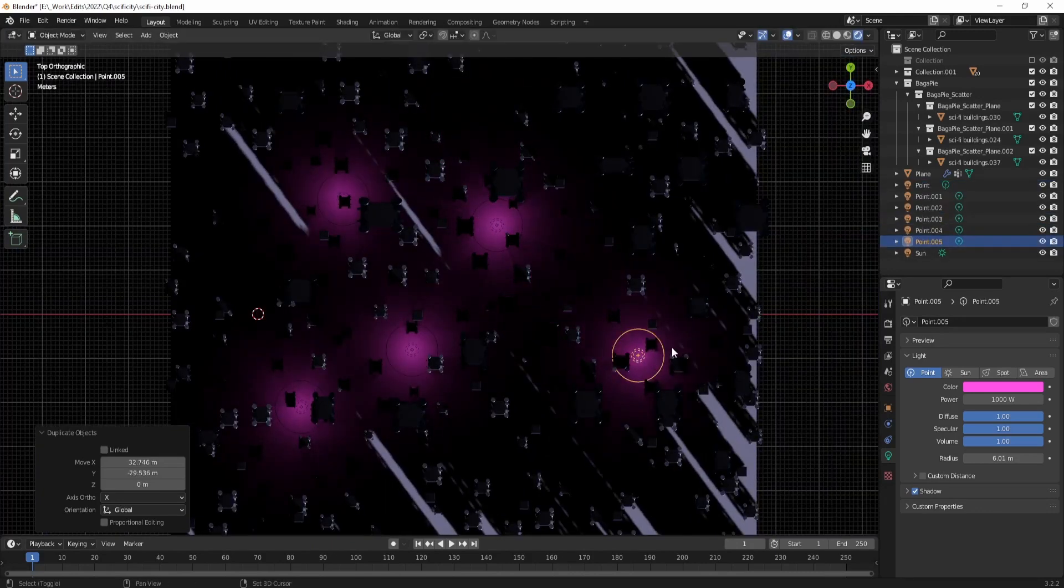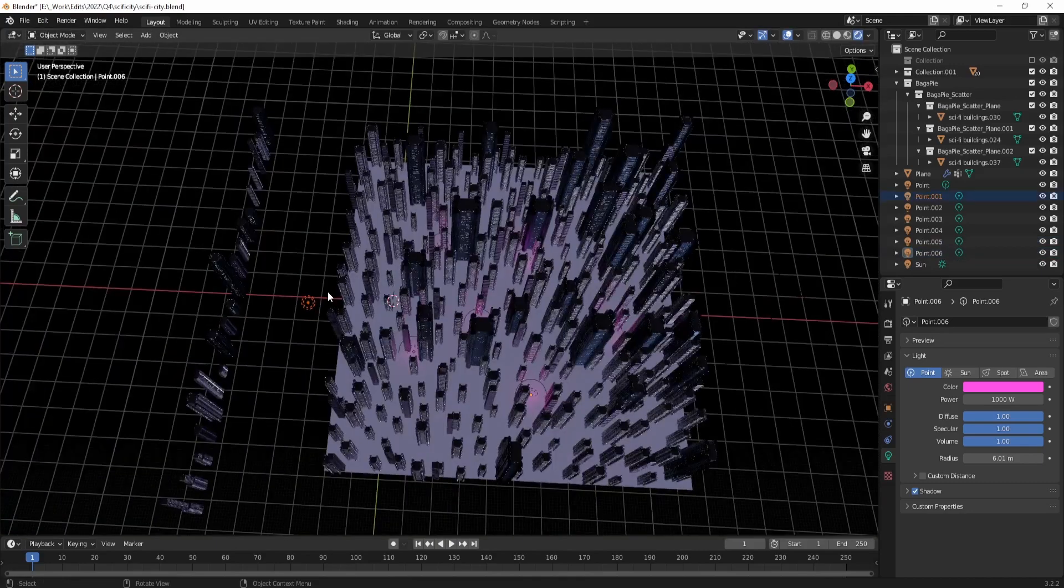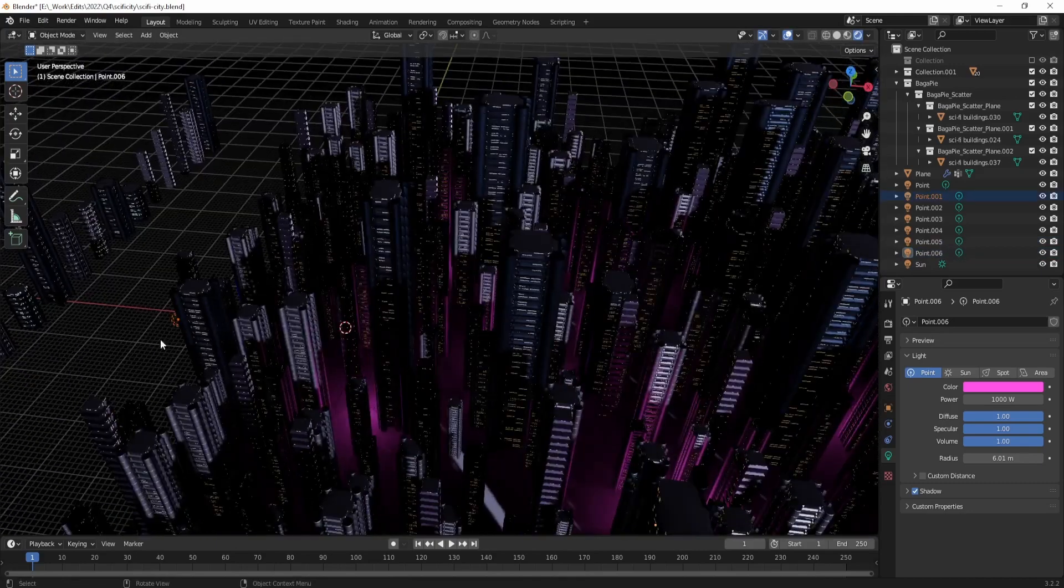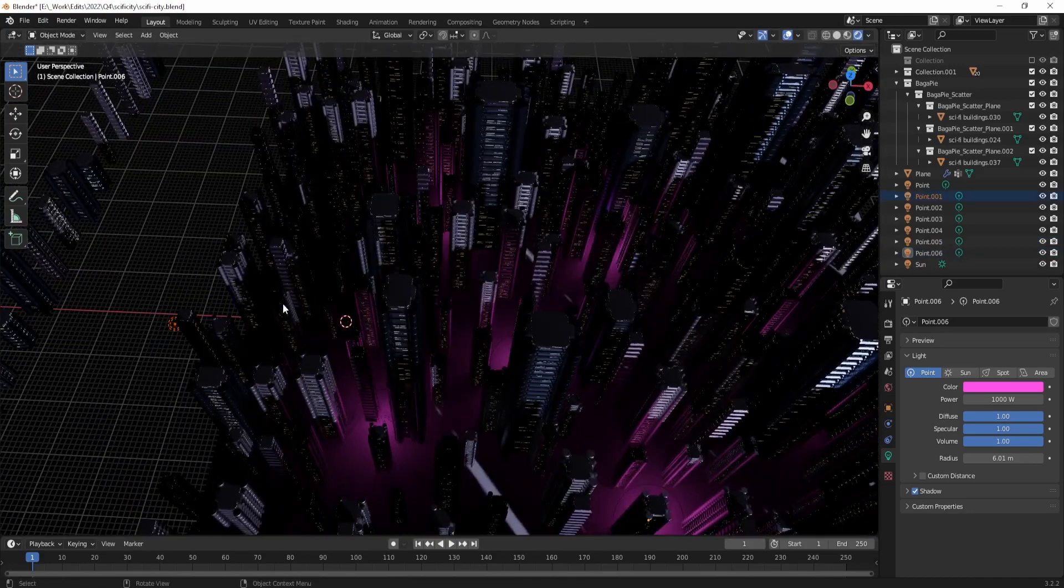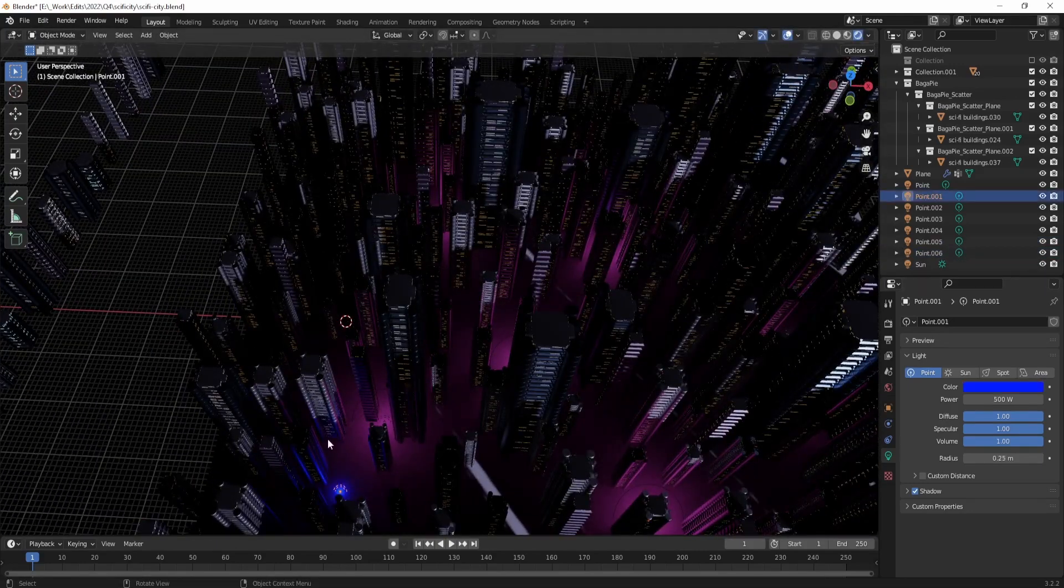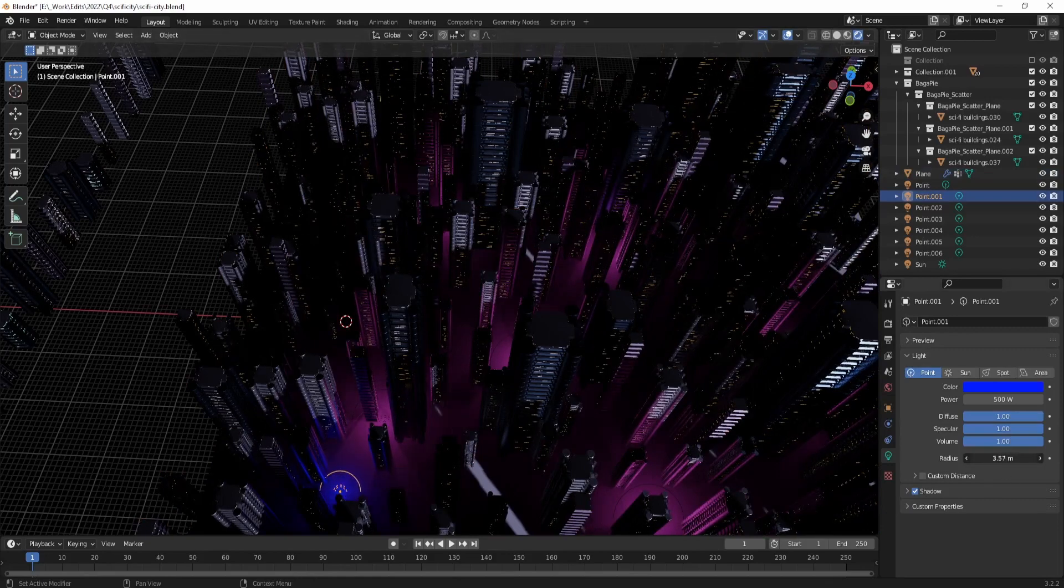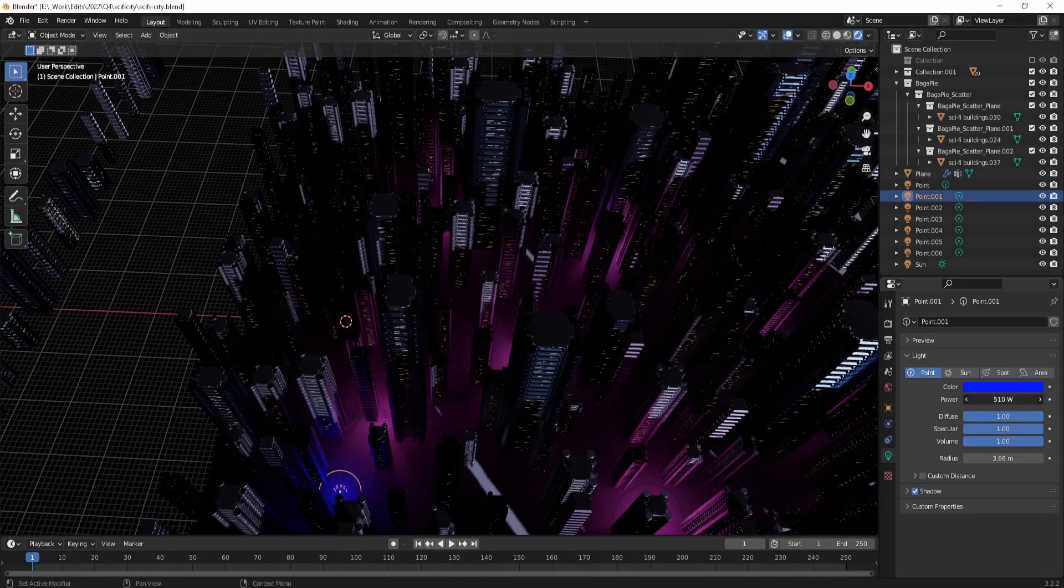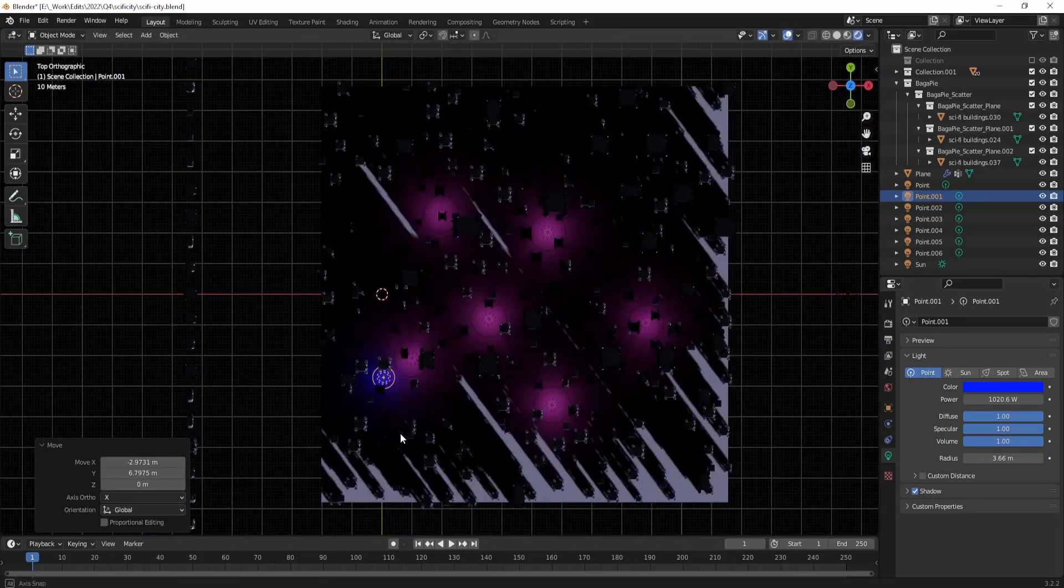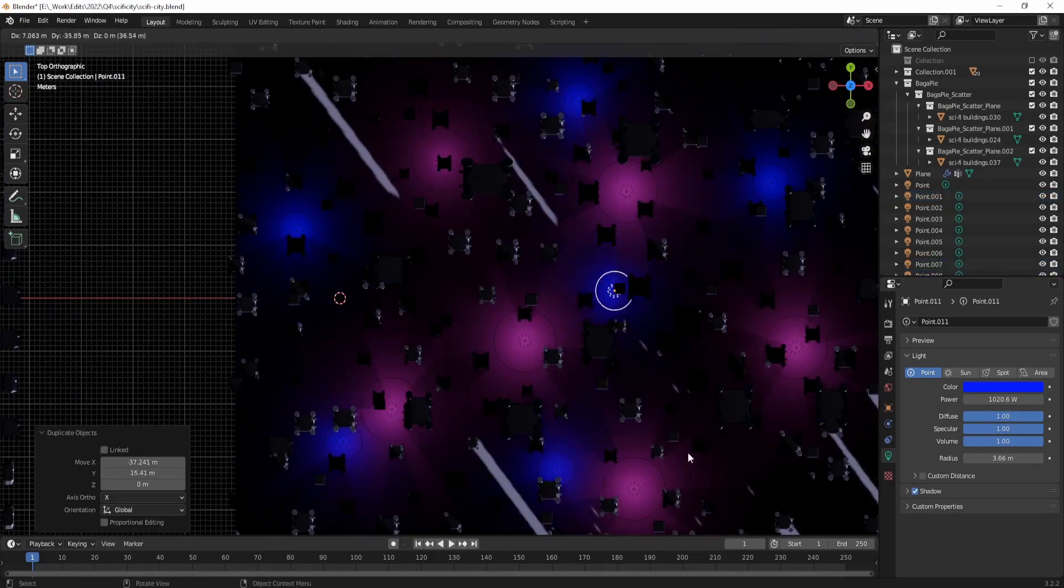You can continue adding lamps, adjusting the position, radius, power, and color of these lights, as well as duplicate the light of your choice by pressing Shift+D.